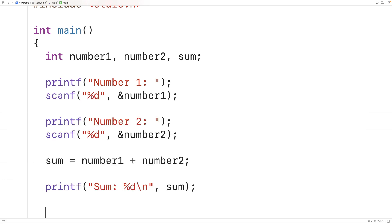Now one thing we could do is change the type. Right now we're using int for the variable type and int will allow us to store numbers with no decimal place, whole numbers like negative five or ten, but we can't store numbers like 5.25, real numbers we call them.